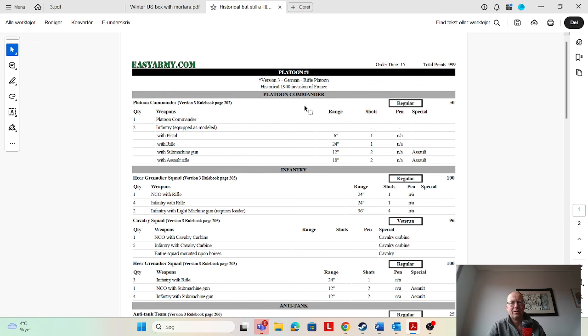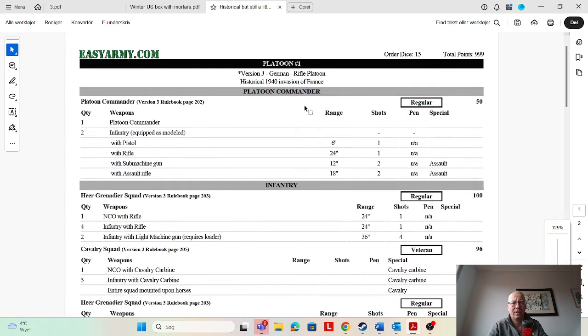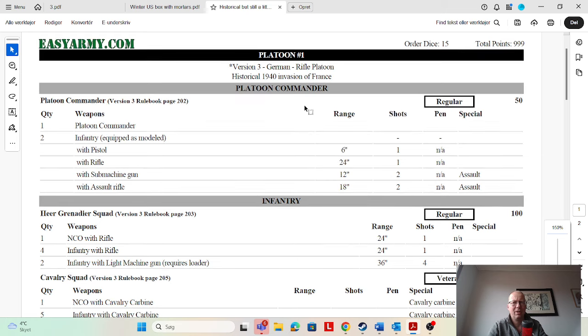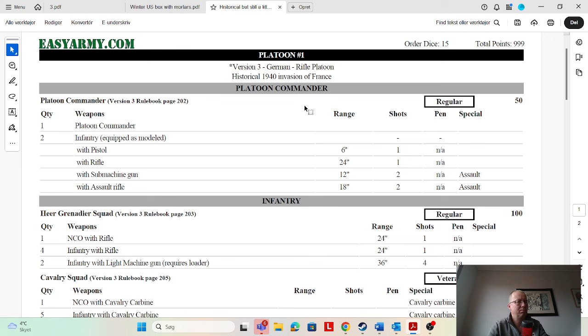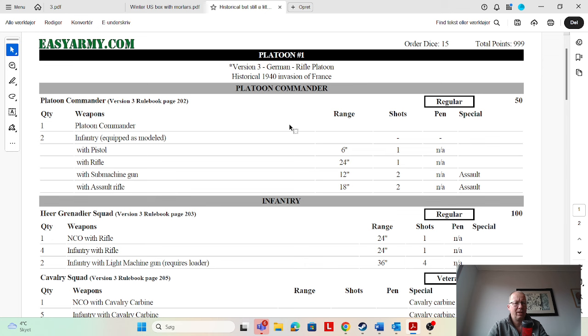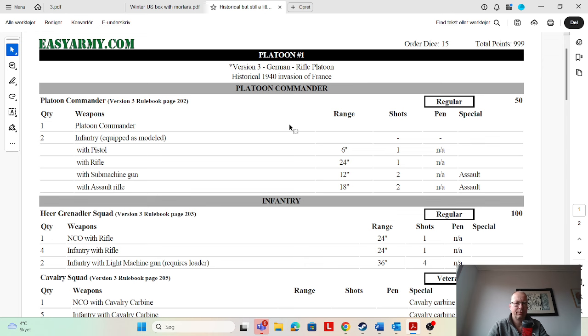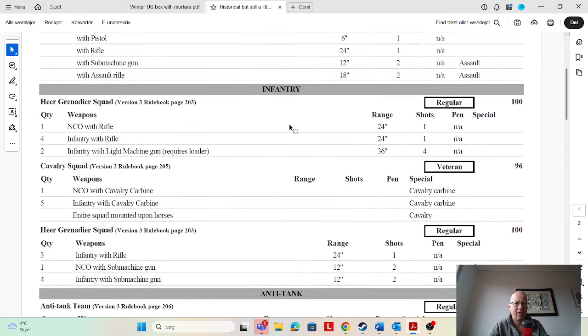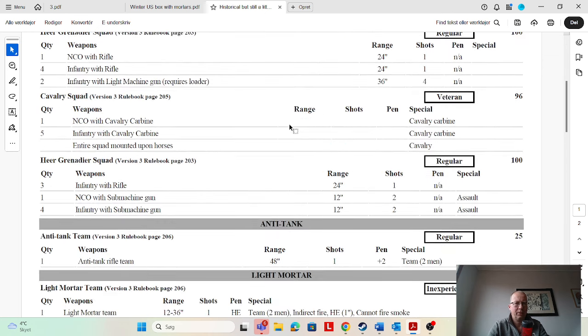Then he has a full list here—historical but semi-competitive, a thousand points, 15 auto dice. Maybe a little low on auto dice for version three. The auto dice has gone up a bit. Invasion of France, German rifle platoon. We have again platoon commander regular with extra men. I'm not a fan of that, but mileage may vary.